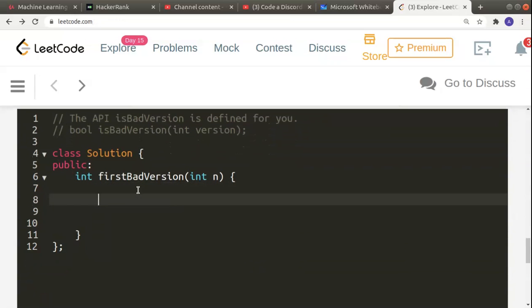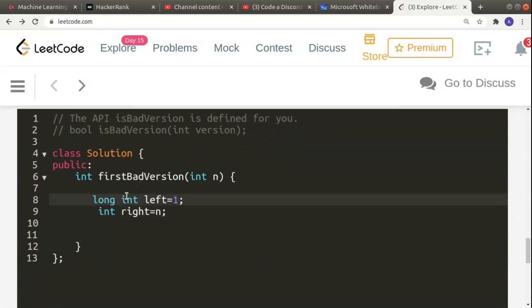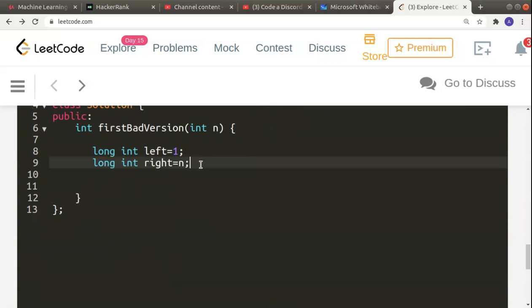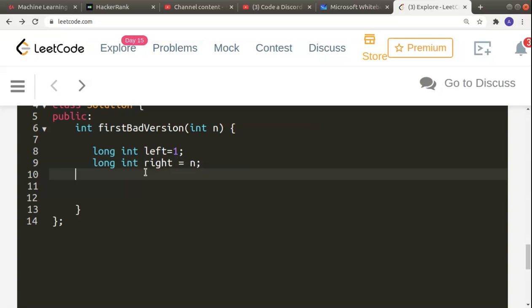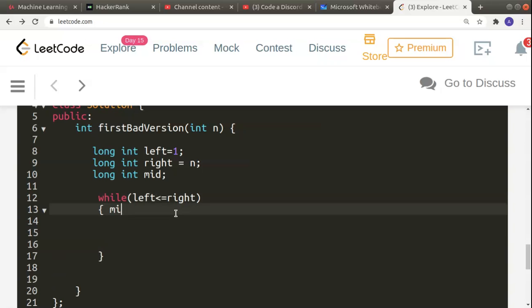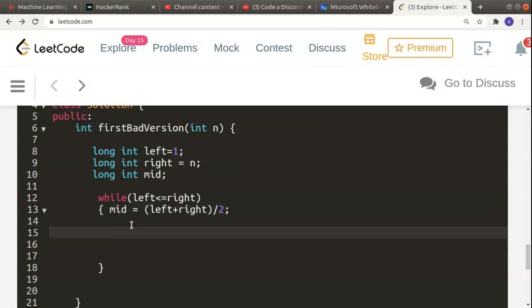Let's start coding this. I declare long int left initialized to 1 (the first element) and long int right initialized to n (the last element). Since n can range up to 2^31 - 1, I use long int to avoid overflow errors. I also declare long int mid. Then I start the binary search loop: while left is less than or equal to right, mid = (left + right) / 2.